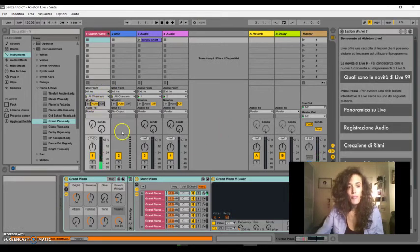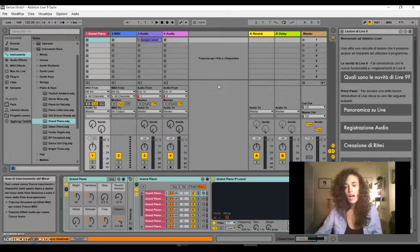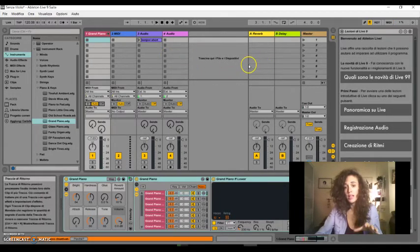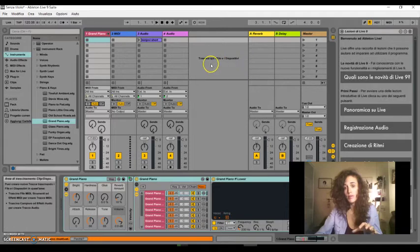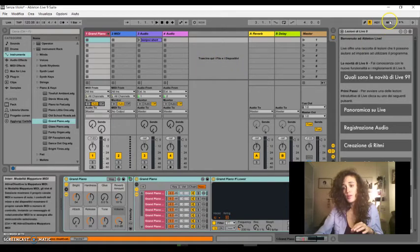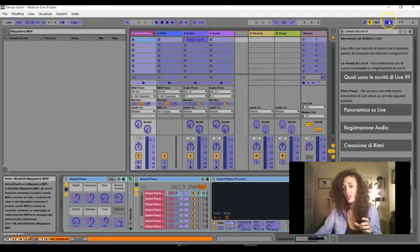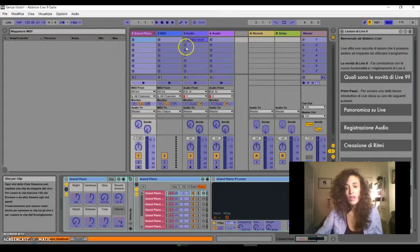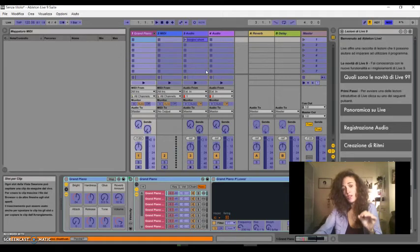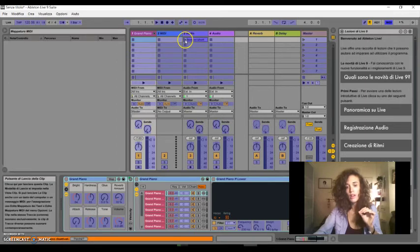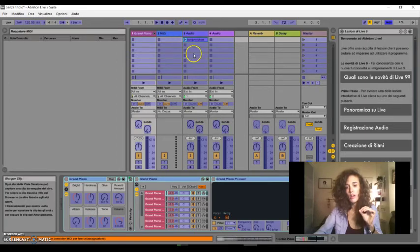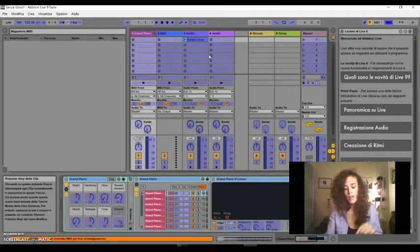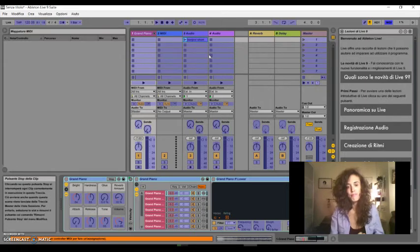Now, let's see how to map the pads of your controller to other functionalities in Ableton. To do this, we have to go in this section, in the MIDI map section, by clicking on this button. Now, you have to click on the function that you want to map first. So, I click on the play of this audio file, and click on one of the buttons of my controller.